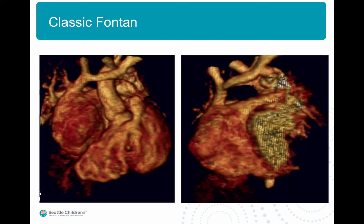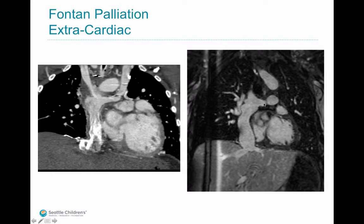Here's an example of a classic Fontan where on the left-hand side you see a dilated right atrium, and on the right you see a conduit arising from the right atrium confluencing with the pulmonary artery. These are two different patients with history of tricuspid atresia status post Fontan completion with extracardiac conduits connecting the inferior vena cava to the pulmonary bed, with Glenn anastomosis also visible.